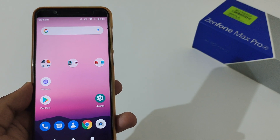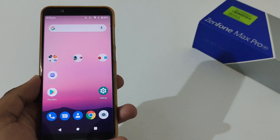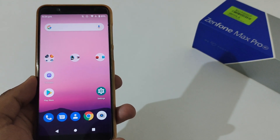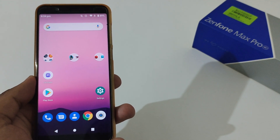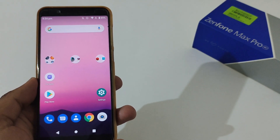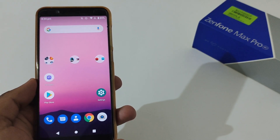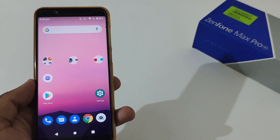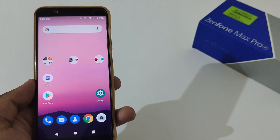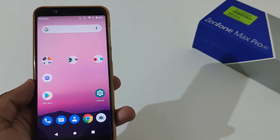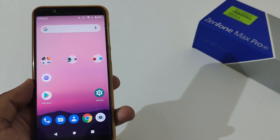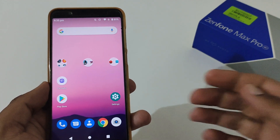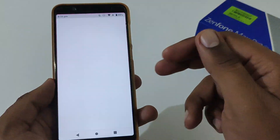Hey guys, Indra this side from 24 by 7 Everything. Hope you all are doing great. We are again back with another video, and this time it's on the Asus Zenfone Max Pro M1. In this particular video we'll see how to resolve or fix the underlying Google Play Store related issues, which will be applicable for Asus Zenfone Max Pro M1 and M2 both.